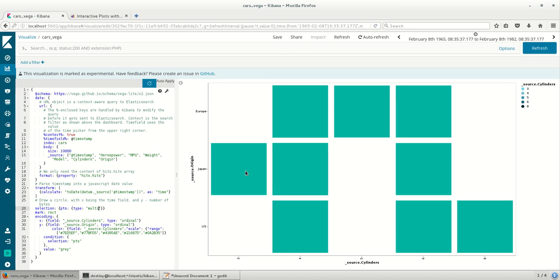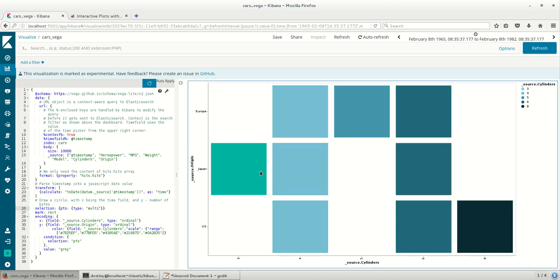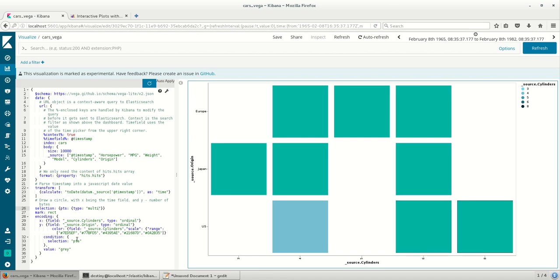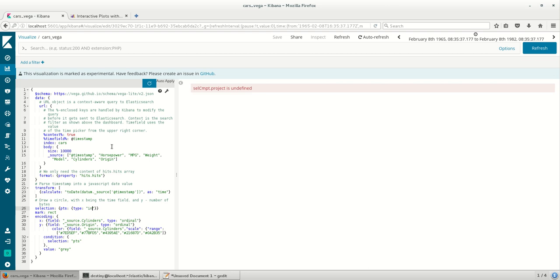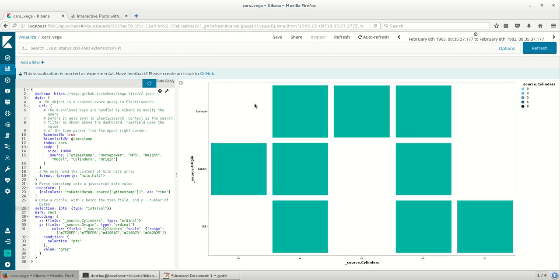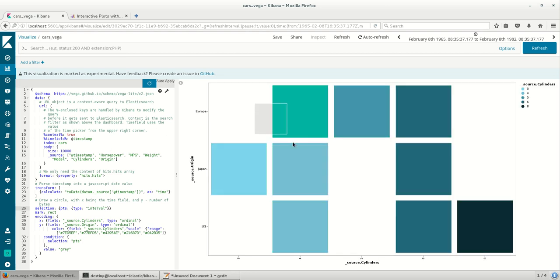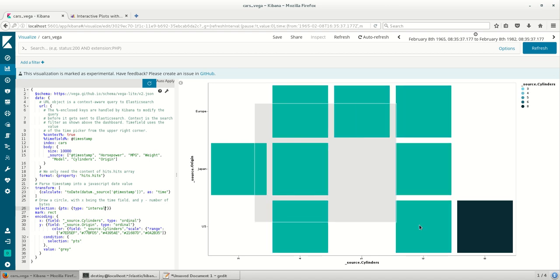So that we can select multiple things, and we have one more option here of interval wherein you can take your mouse and you can drag the mouse, and wherever you take the mouse on the tiles it gets selected.